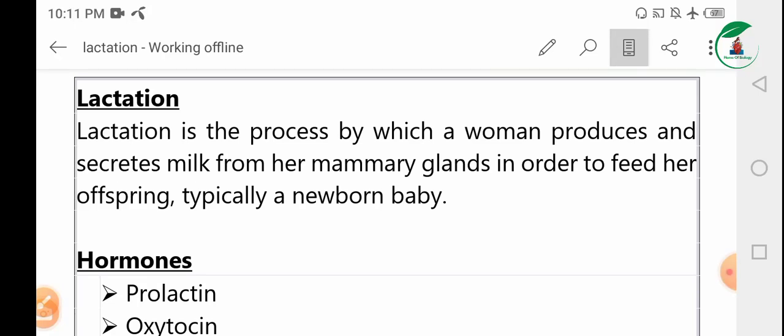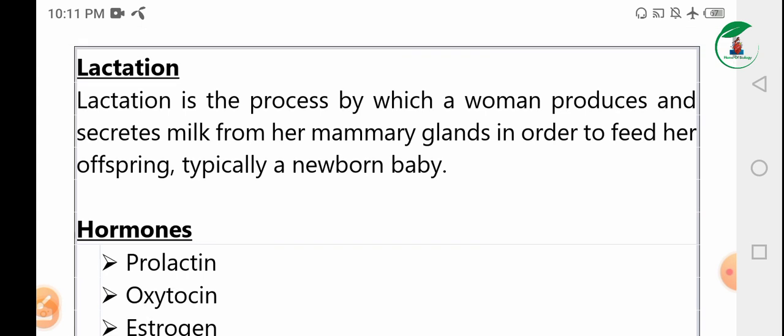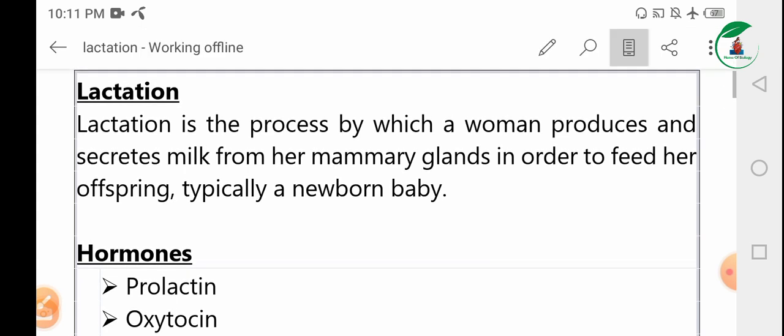As-salamu alaykum, welcome to homo biology. Topic: lactation. Lactation is classic biology.